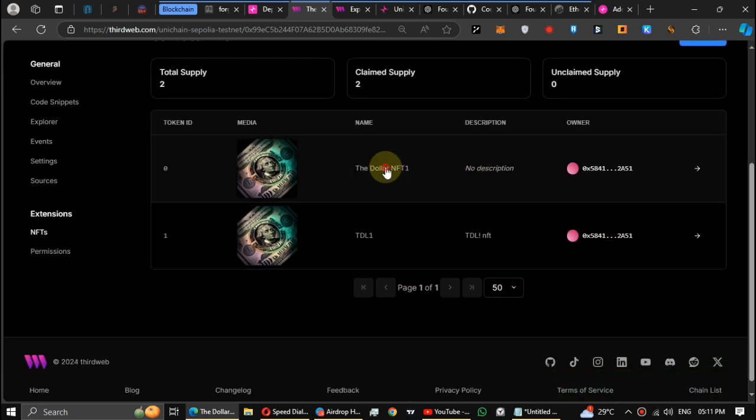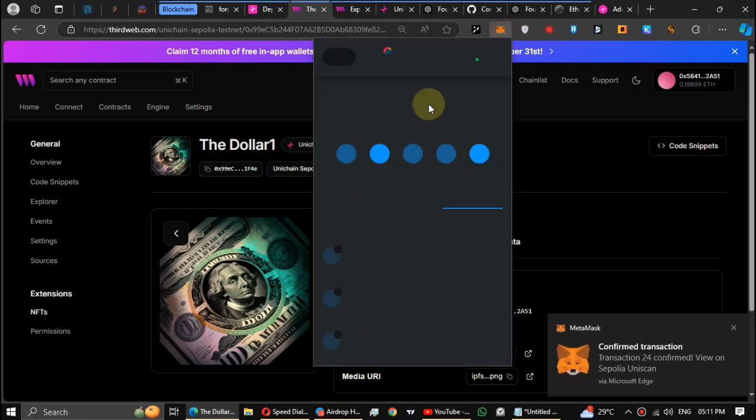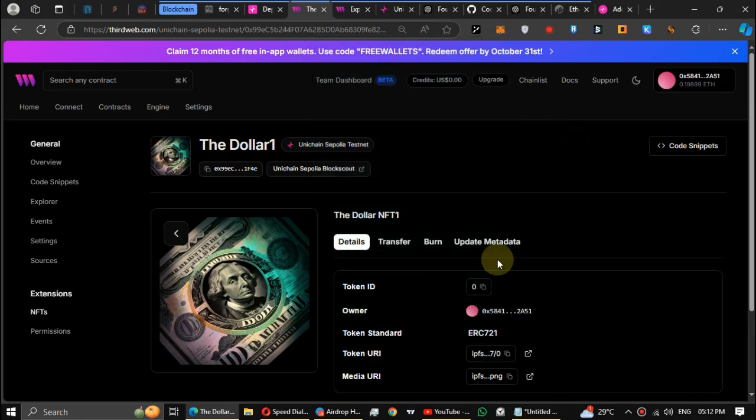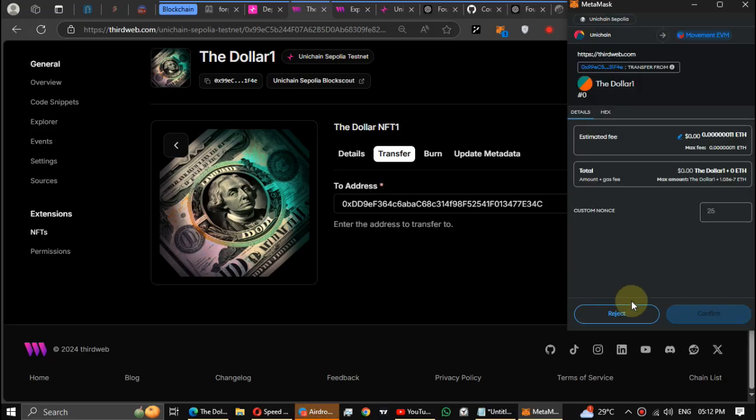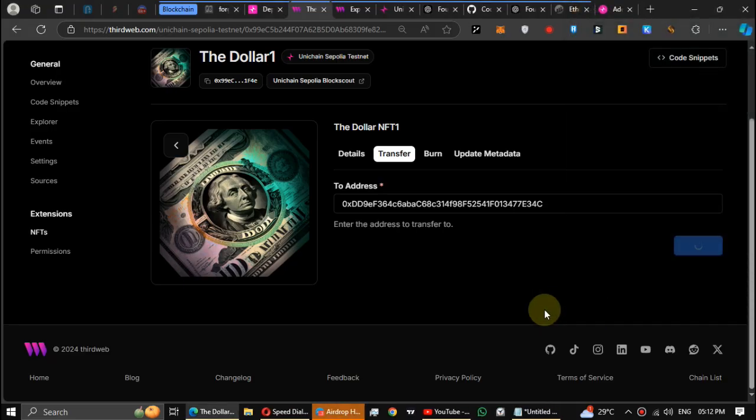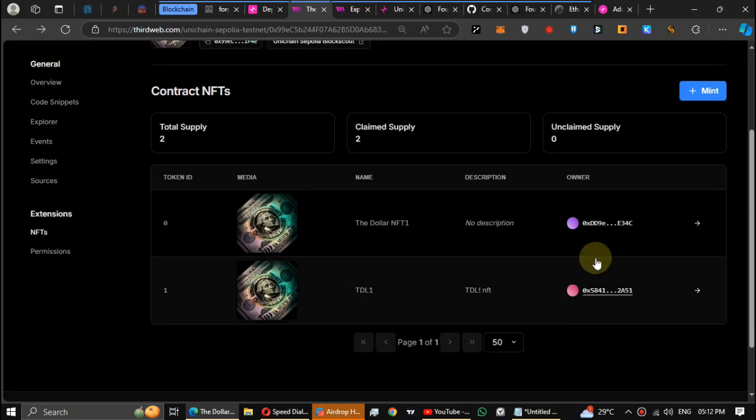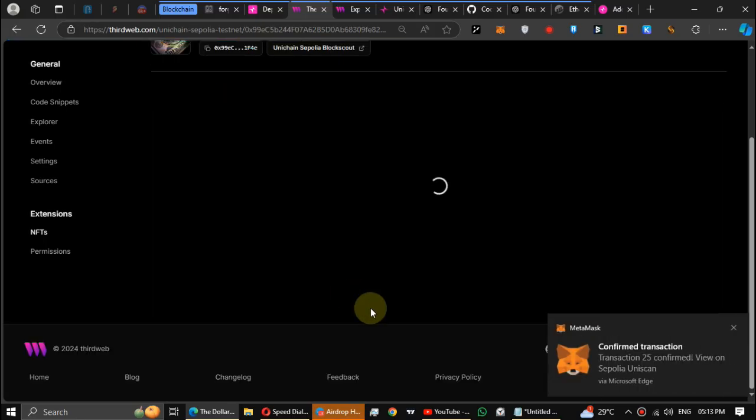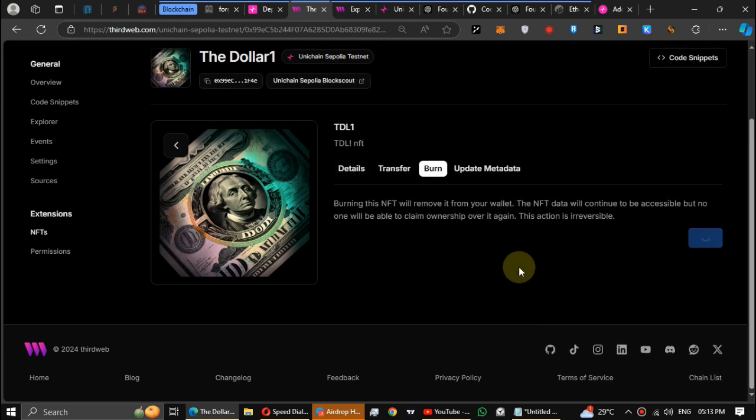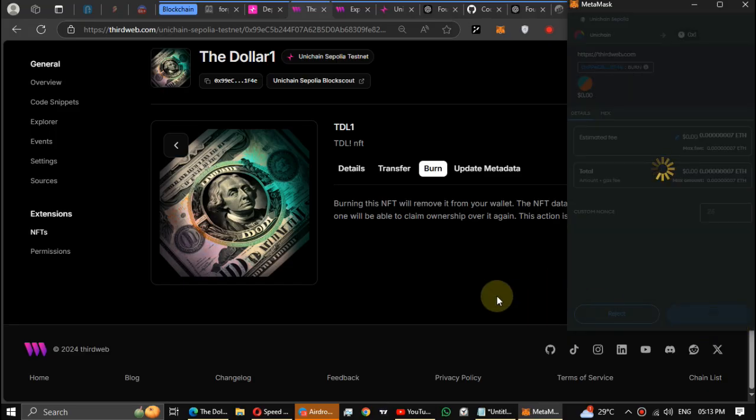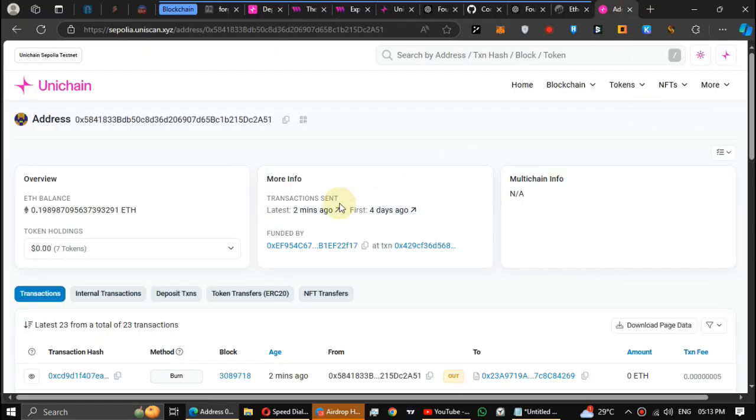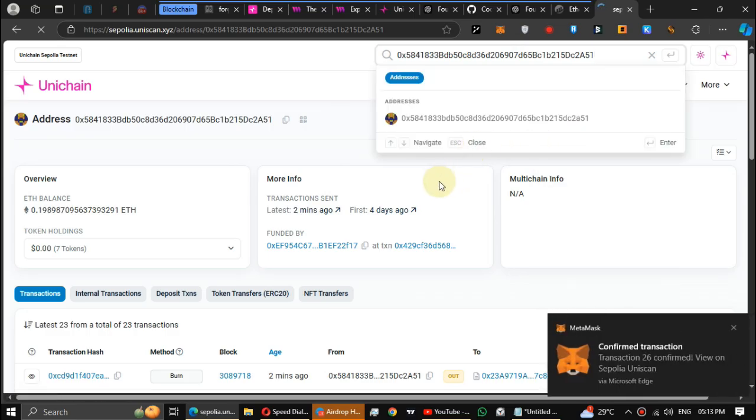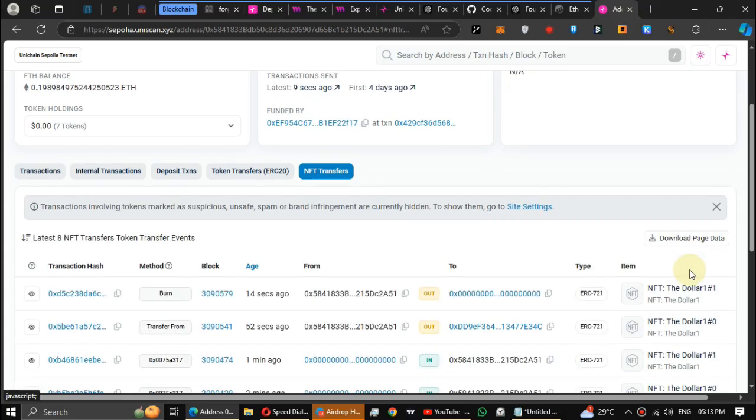Click on the NFT. Then get another wallet address and transfer your first NFT to it. You can see this NFT owner has changed. Head to the next one. Burn this NFT.